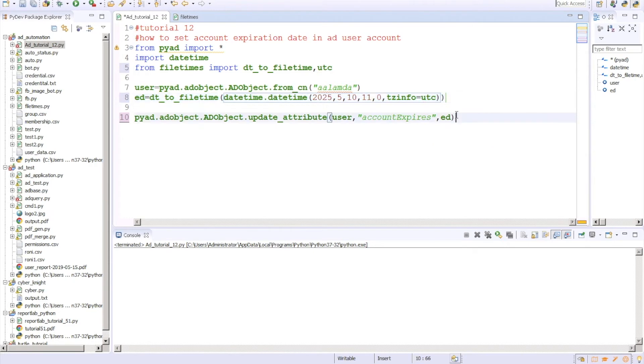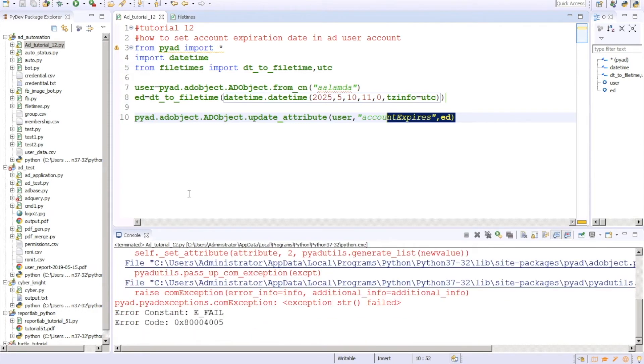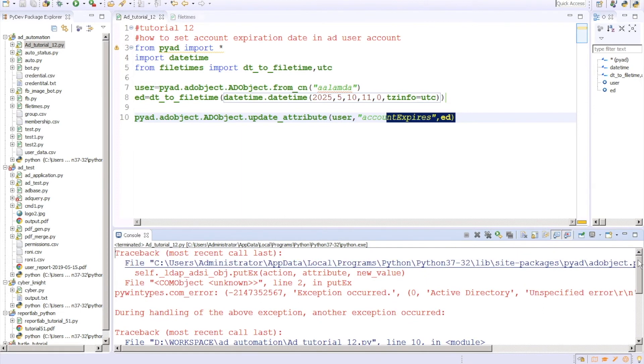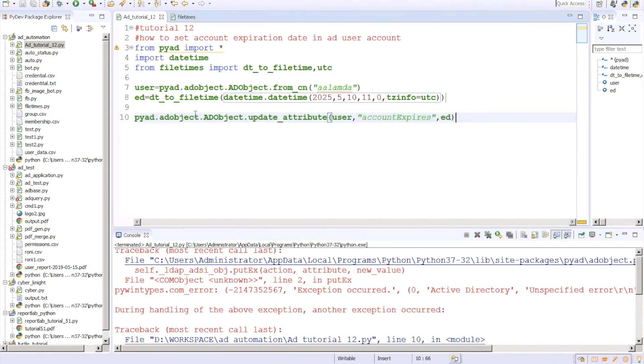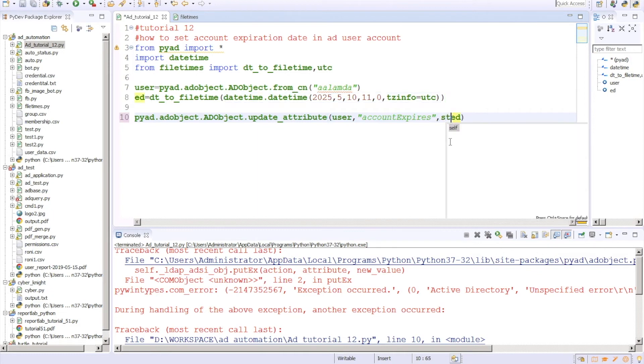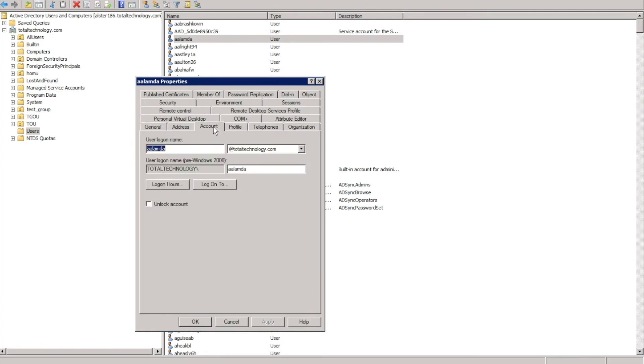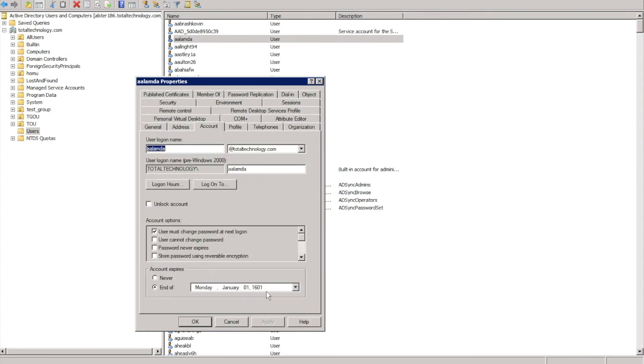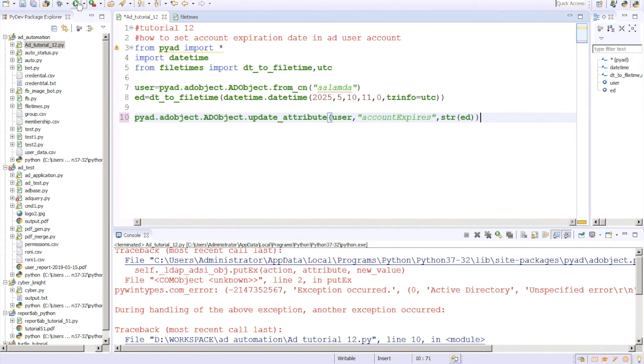Now if I run this thing, we'll get one more error. I'll explain this thing why you are getting some error. We're getting the error here actually. This is actually the COM value but we need a string value. So what we have to do, we have to just make it a string. Let me run this thing now. So it's completed, no error.